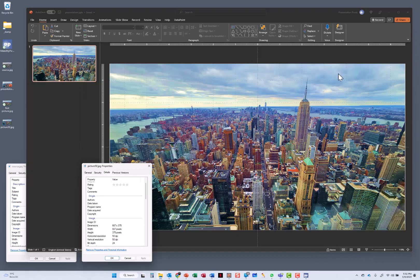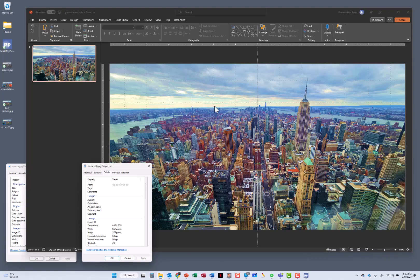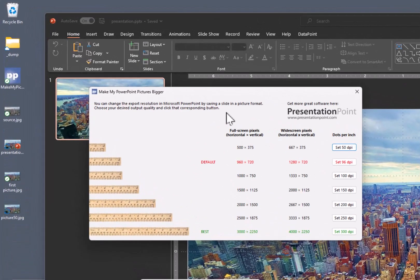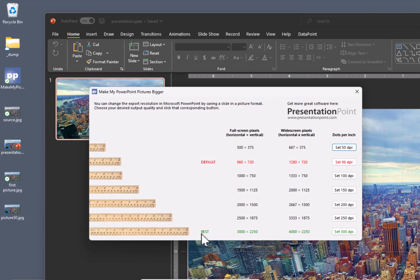So if you want to do professional work, for a good printing quality and so on, you have to make changes to the default settings. And you can use the best resolution, which will be 300 dots per inch.